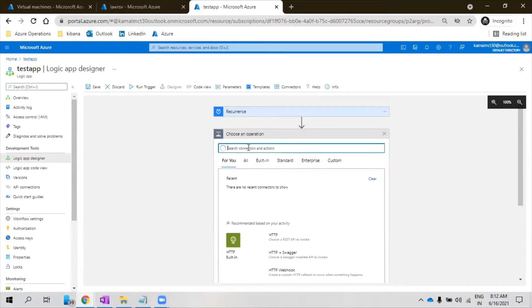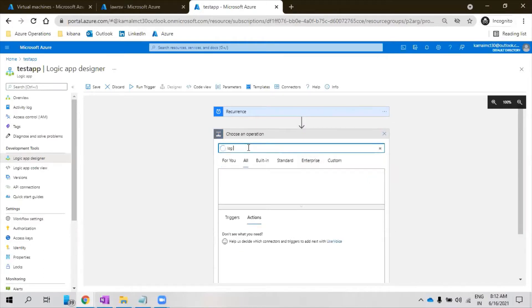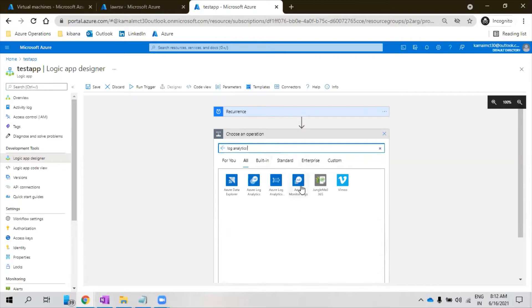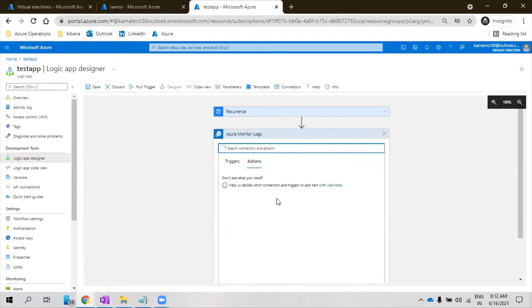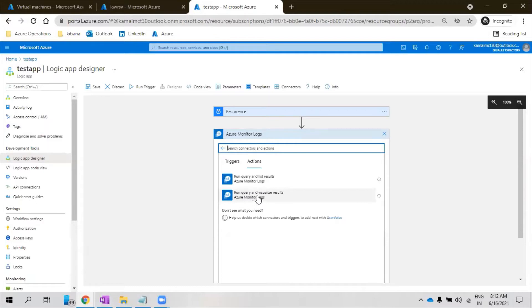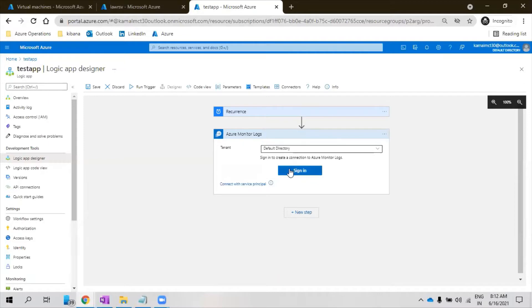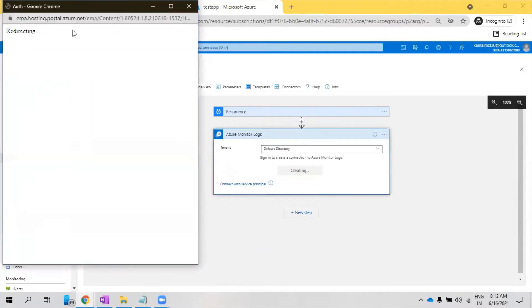The next step I'm going to search for the Log Analytics workspace. So you see Azure Monitor logs, just click on this. Now what we need to do is we need to click on run query and list results. We need to sign in with the default directory.